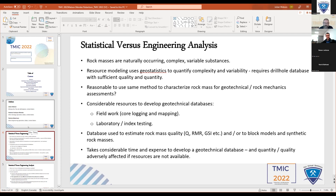Coming originally from a geological background, it seems to make sense — you'd think, well, for a geotechnical or rock mechanics assessment, surely it's the same thing: the more data the better. That's fine, and I don't entirely disagree, but putting geotechnical databases together takes a considerable amount of time and money. Databases have to be formed with drill hole data and lab testing, and it takes a lot of time, money, and people.